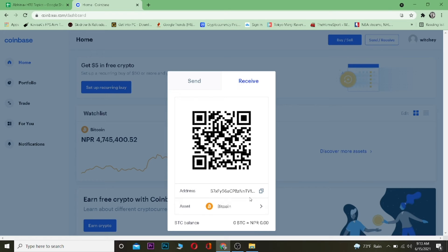You need to choose the correct coin to get the correct address. Your address is different for each coin, so be careful when receiving crypto. Don't send Ethereum to a Bitcoin wallet thinking you received it — you won't, and it will be lost. You can't recover it.